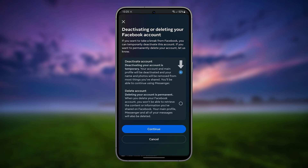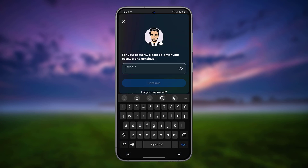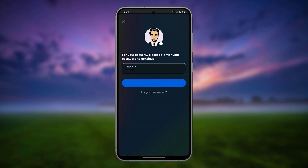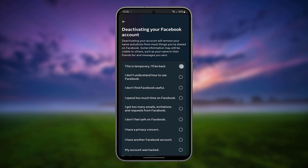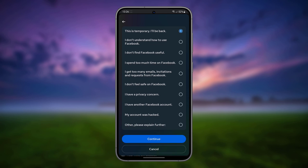Select Facebook and choose Deactivate Account. Tap Continue, then enter your current Facebook password and tap Continue again.